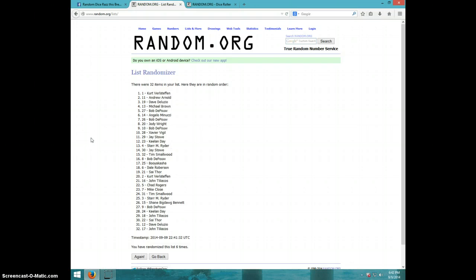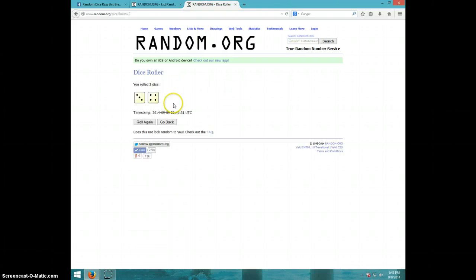Sixth time, we have Kurt on top and John on bottom after six. Nice roll with a seven.